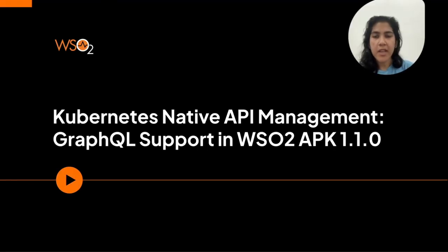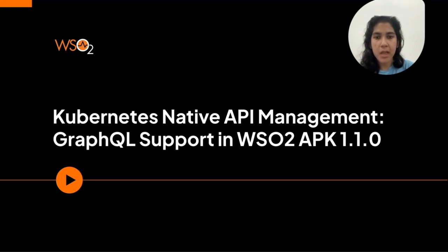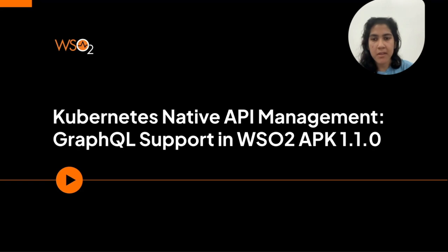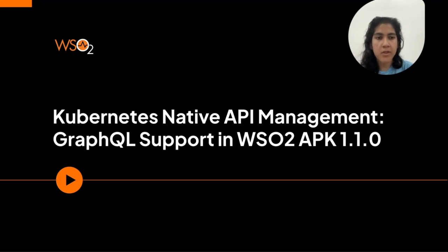Hello everyone and welcome to the screencast session on Kubernetes native API management, GraphQL support with WSO2 API platform on Kubernetes. We will be talking about the benefits of GraphQL APIs over traditional REST APIs and how you can effectively deploy and manage GraphQL APIs on WSO2 APK.